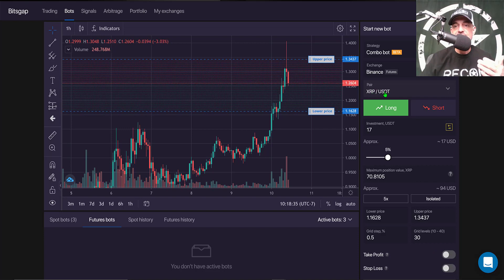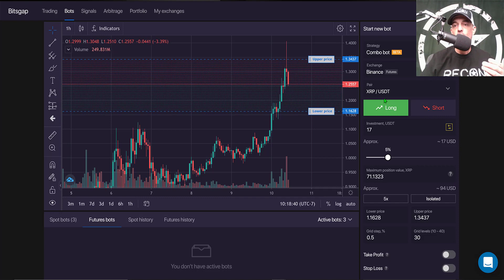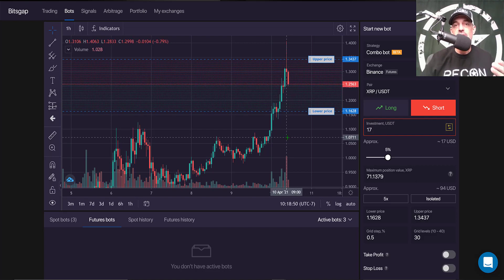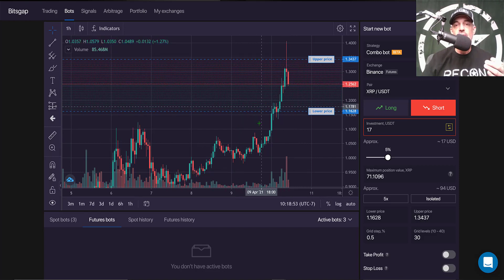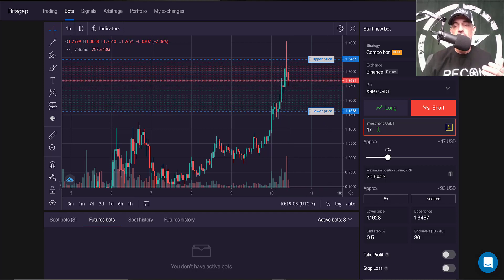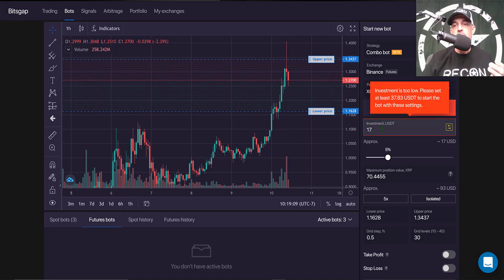With XRP/USDT selected, I have a choice to either go long if I'm bullish or short the position. I'm going to short it — I'm bearish on XRP at pretty much any price. The fact that it's had this recent run-up, I see an opportunity to engage the target and capture some profit.